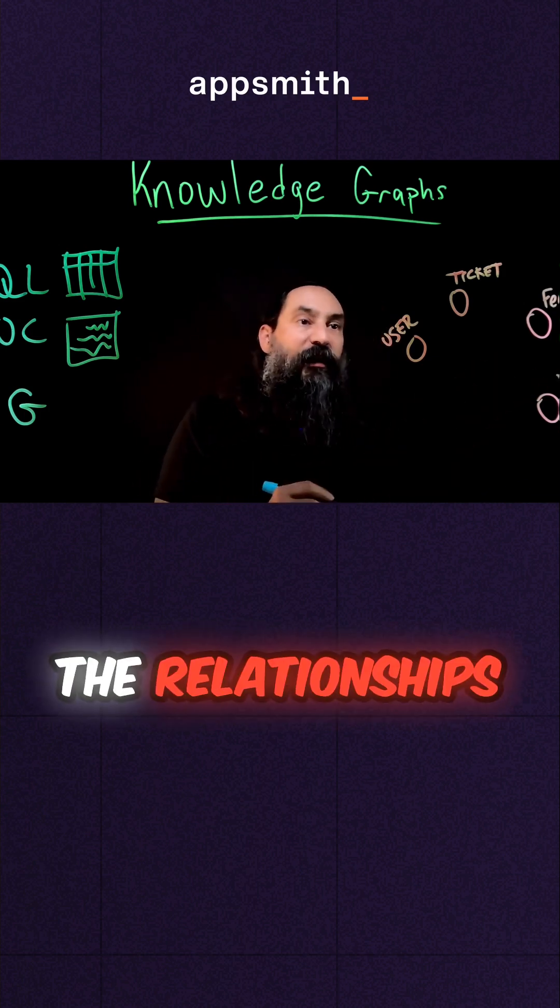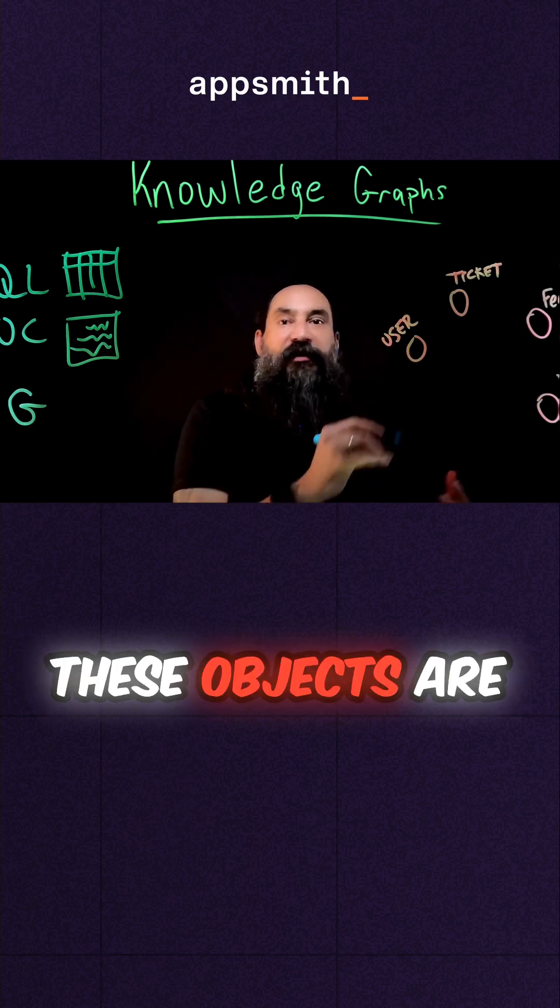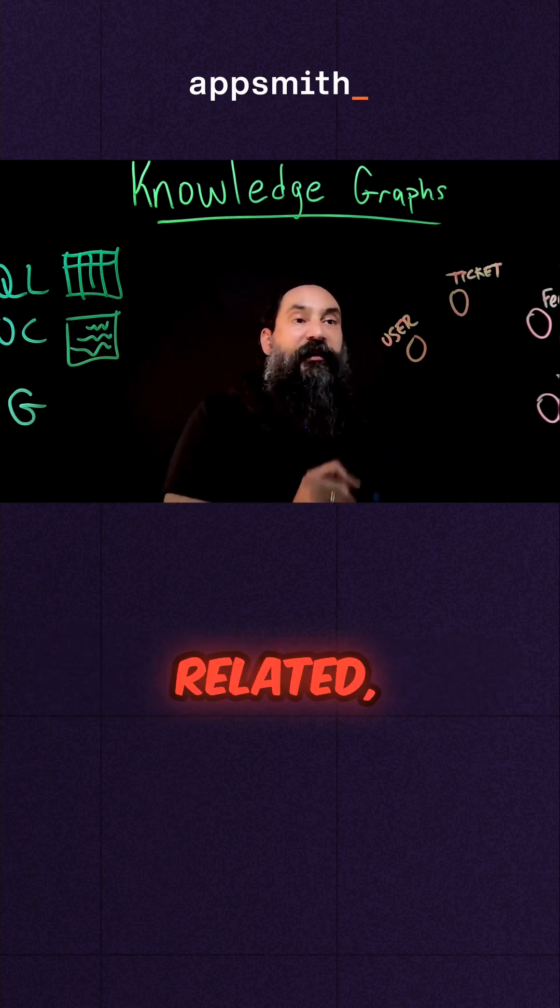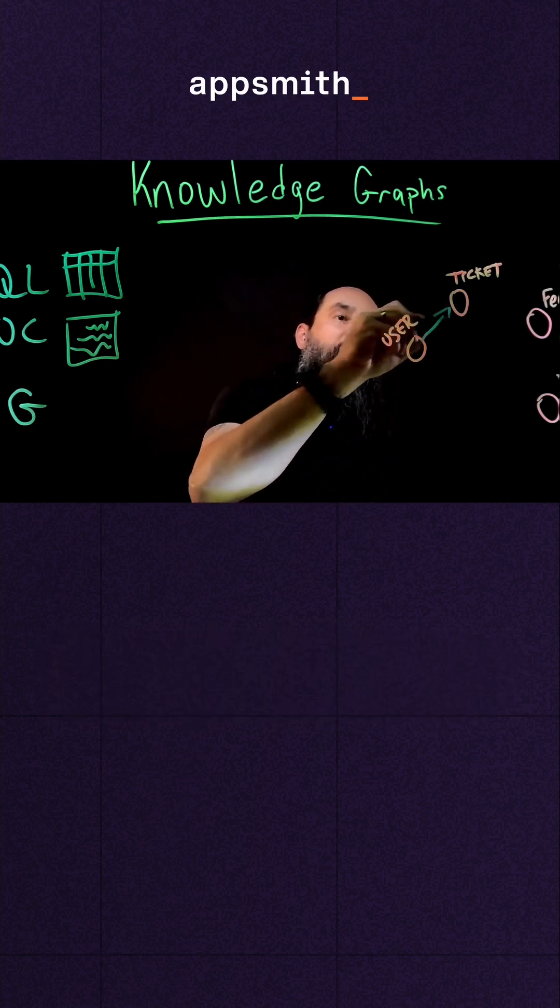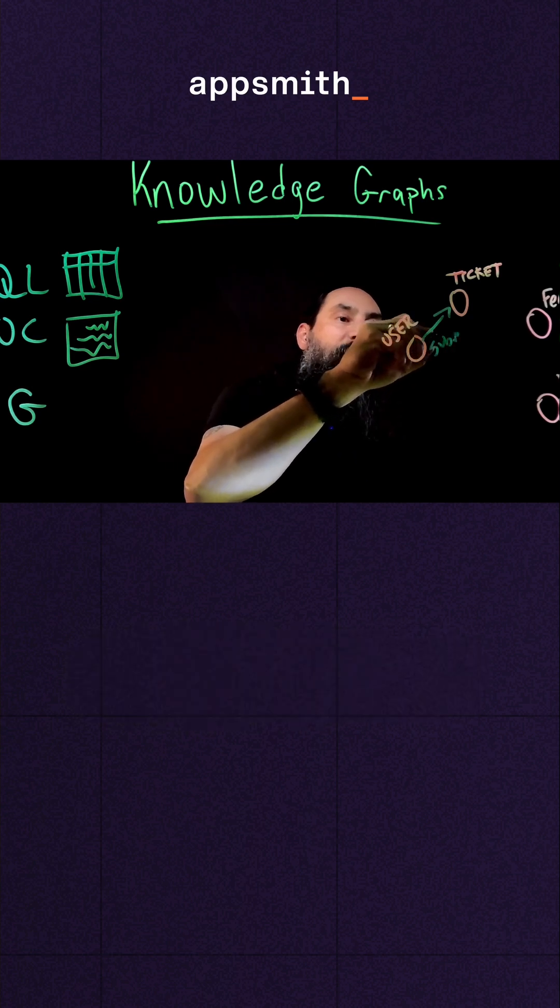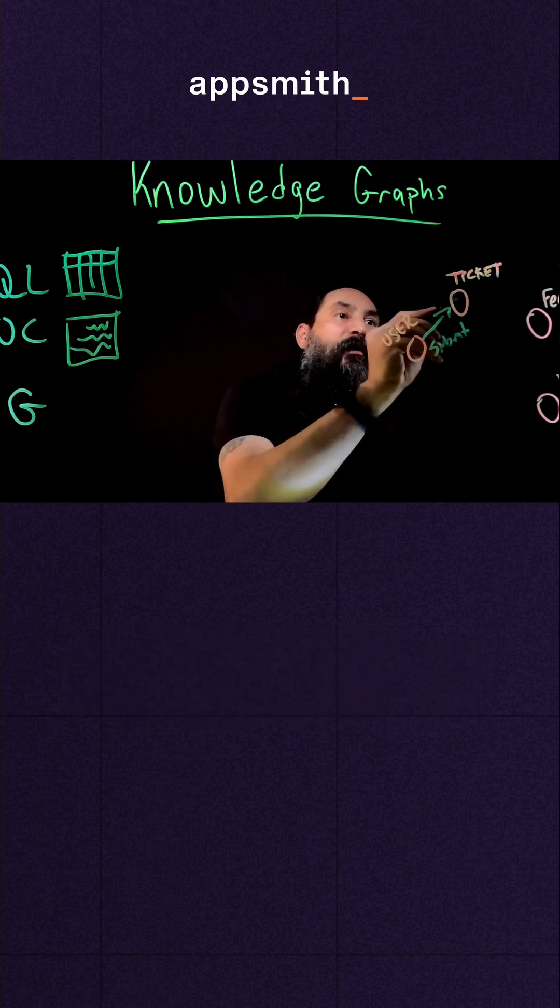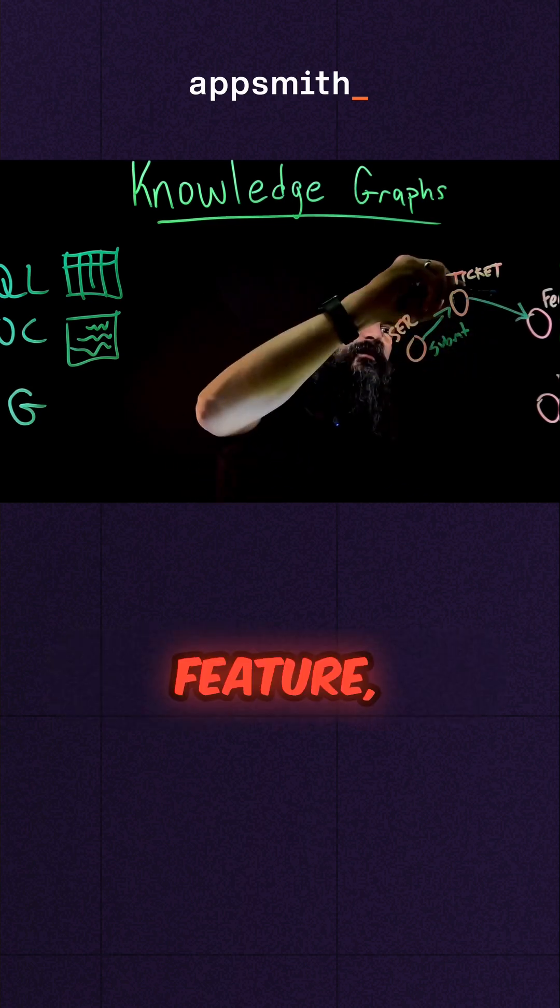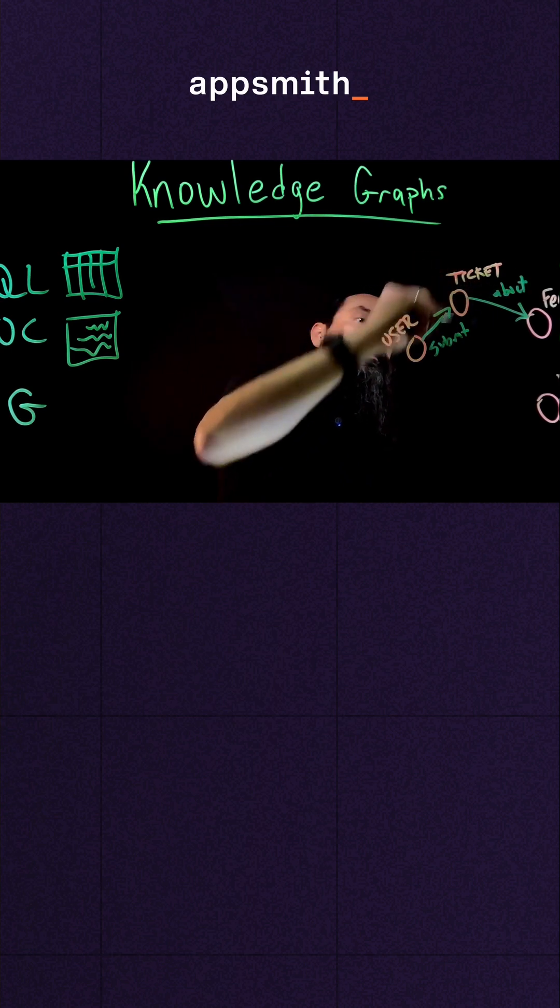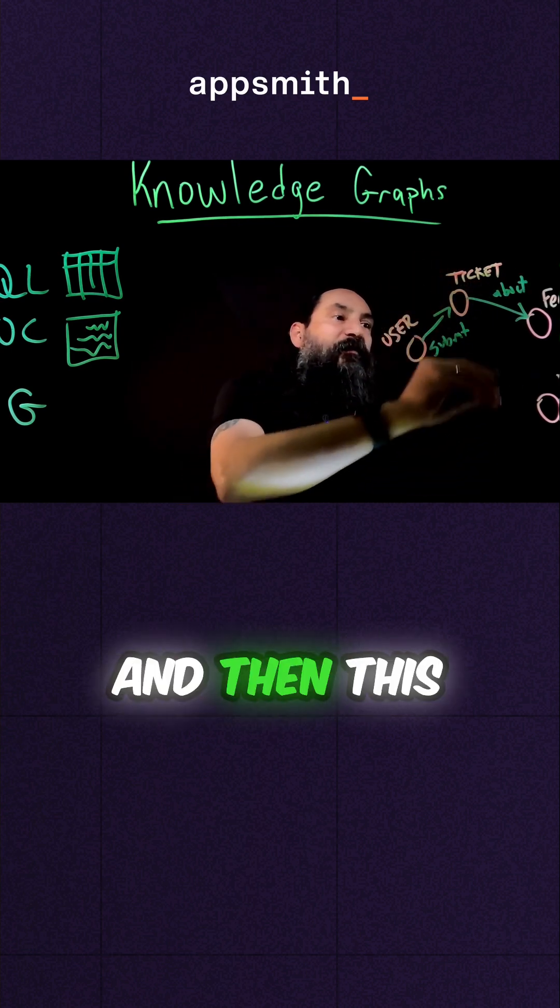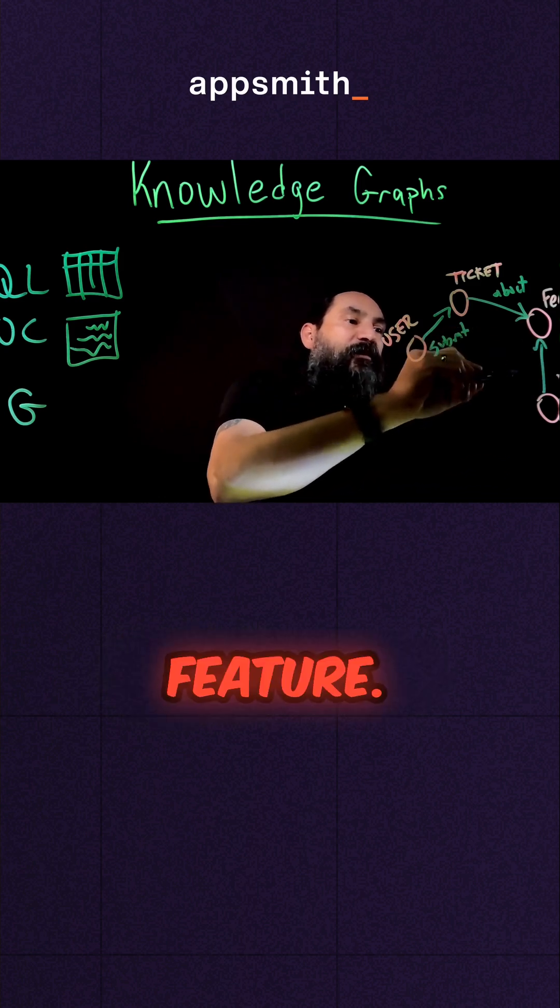So in this case, the relationships would define how these objects are related, where this user submitted this ticket, which is about a feature, and then this video is also about that feature.